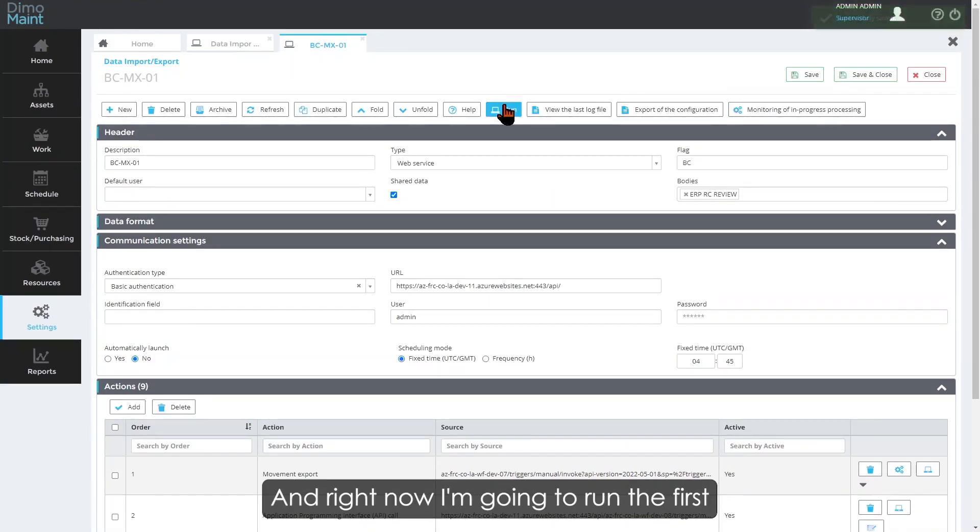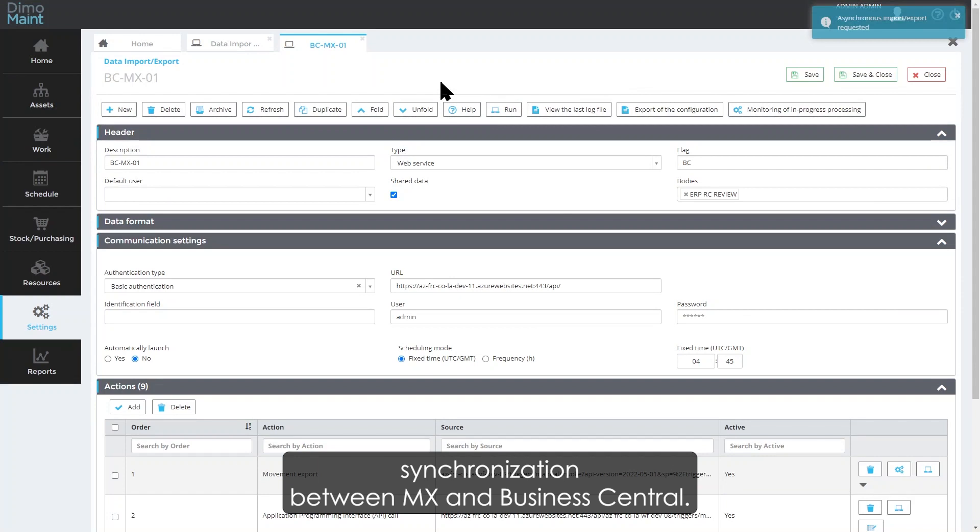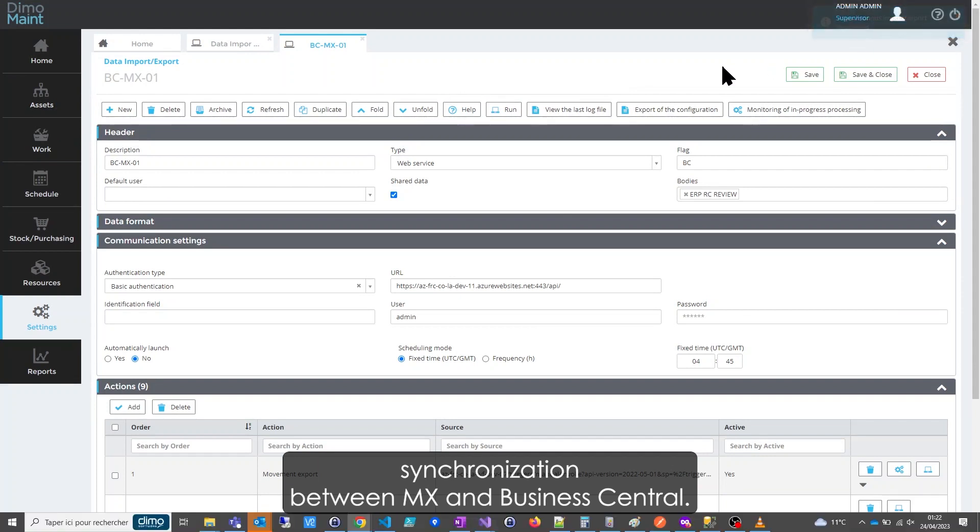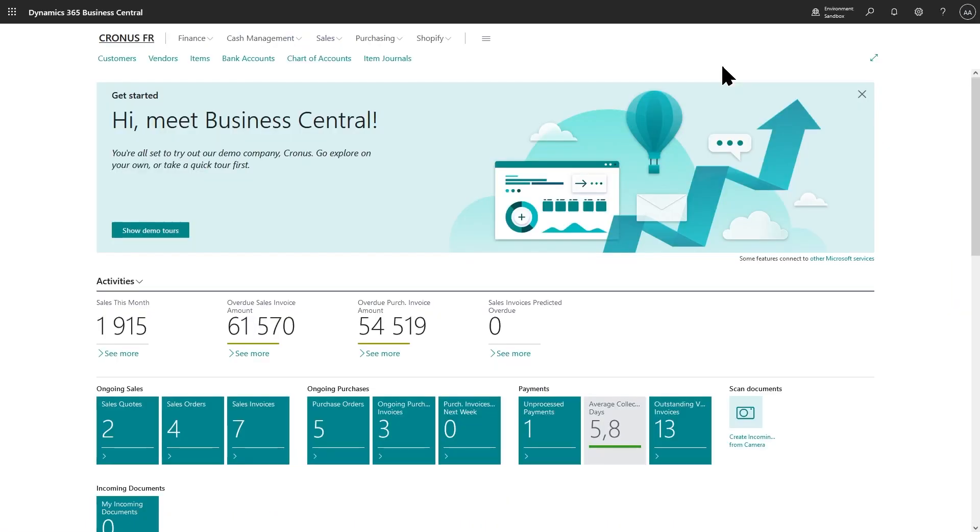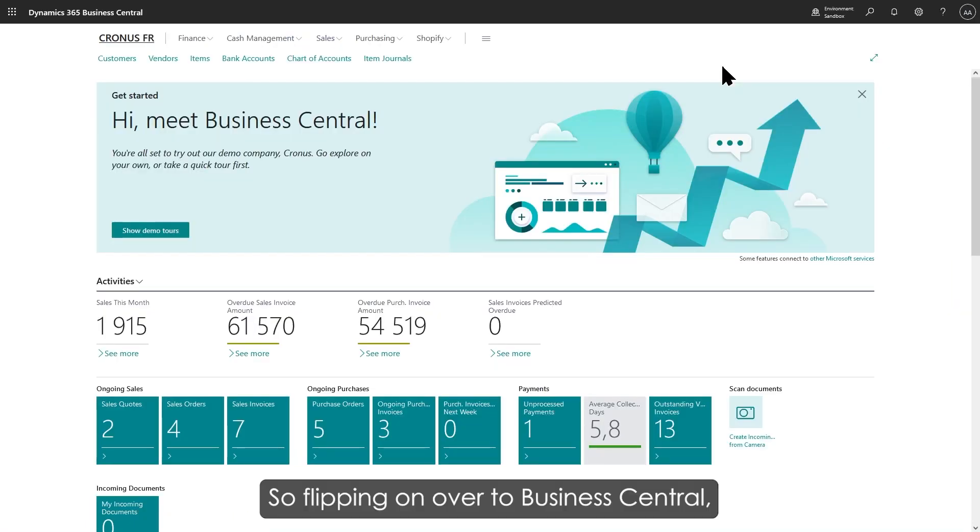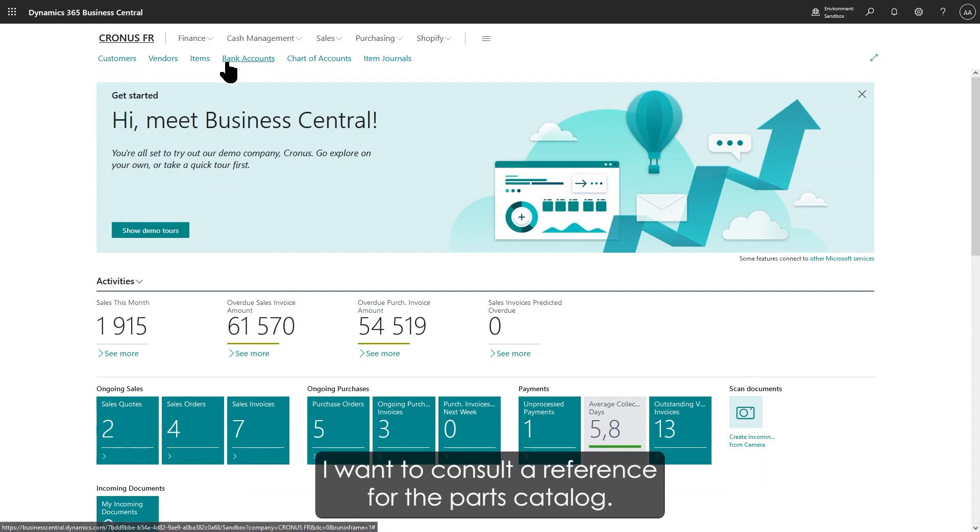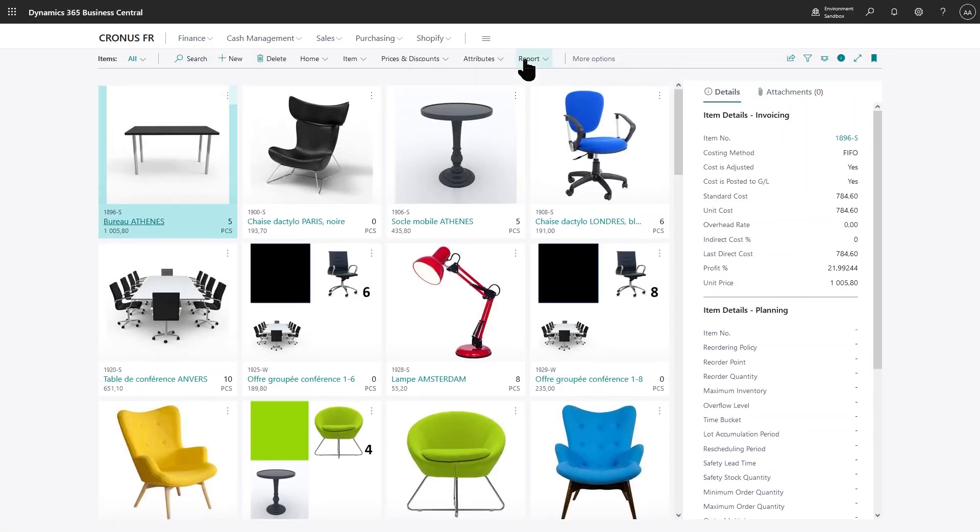Right now I'm going to run the first synchronization between MX and Business Central. Flipping over to Business Central, I want to consult a reference for the parts catalog.